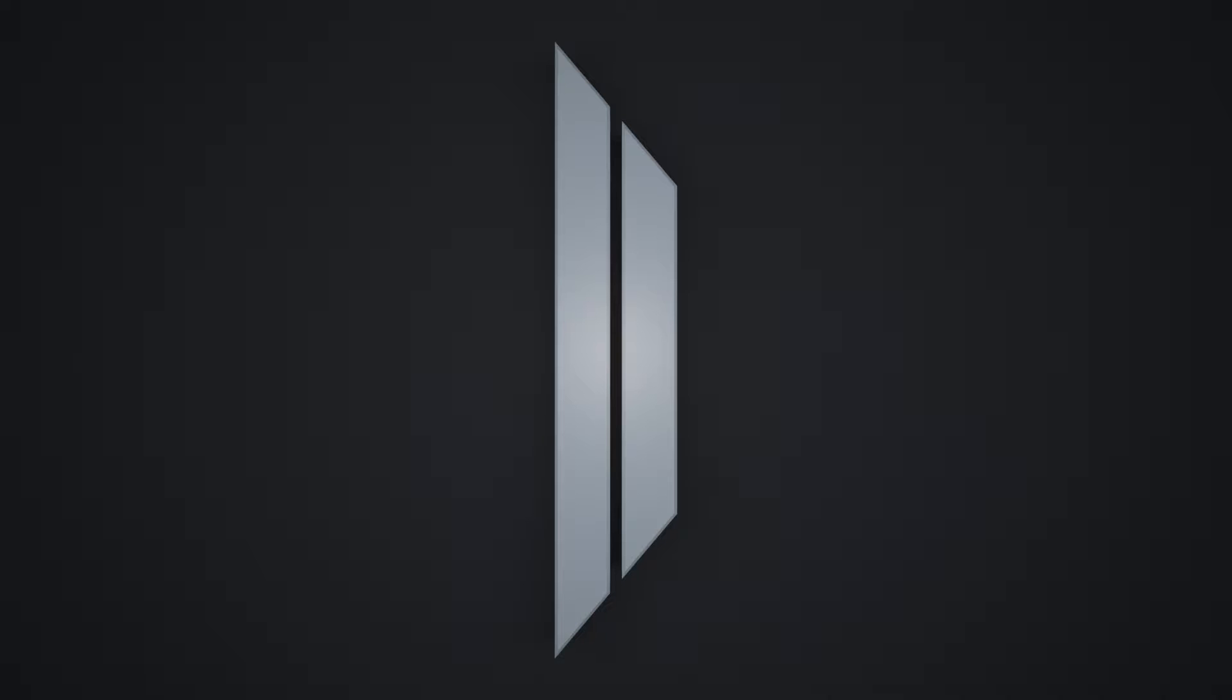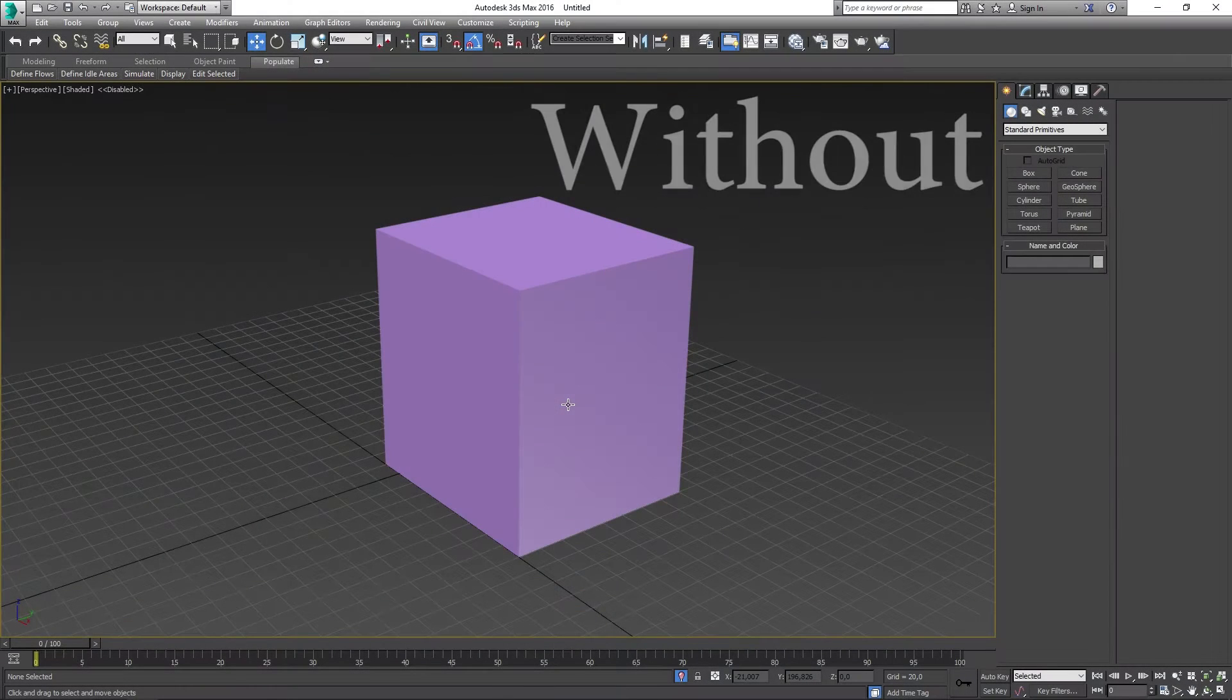For those of you who do not know what axis constraints are, it allows you to use the X, Y, and Z separately on the gizmo to learn your model better. Here, let me show you an example.